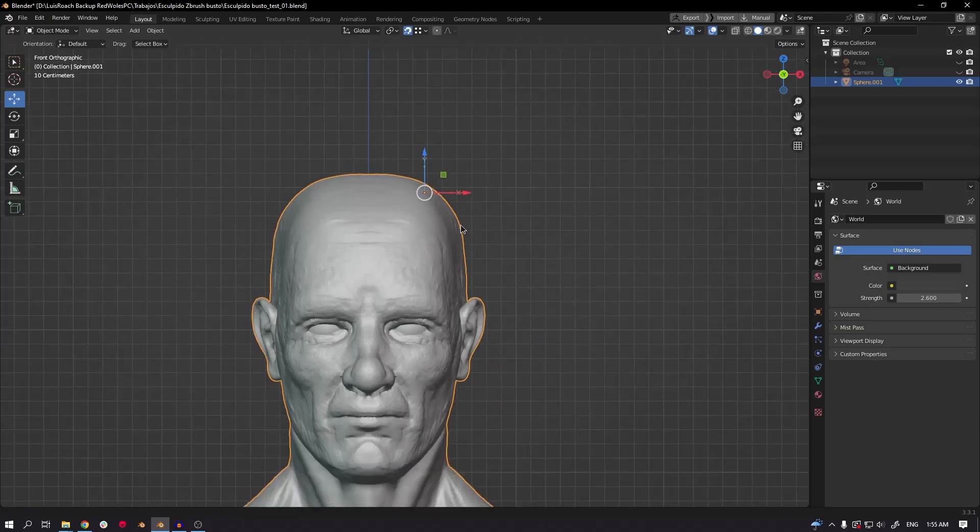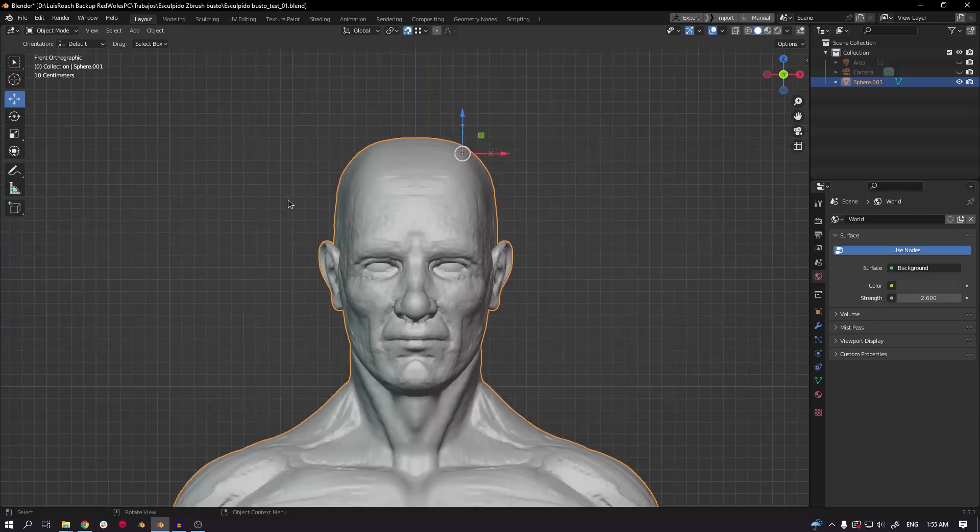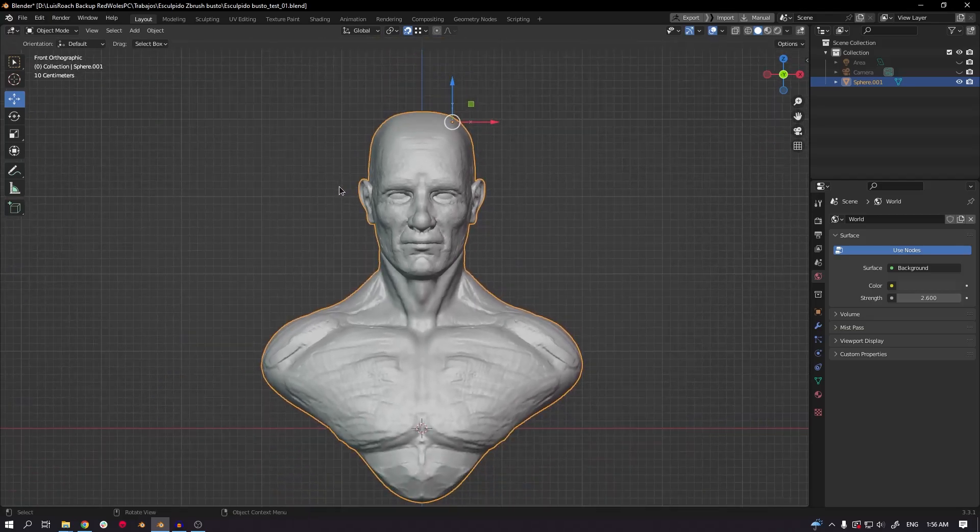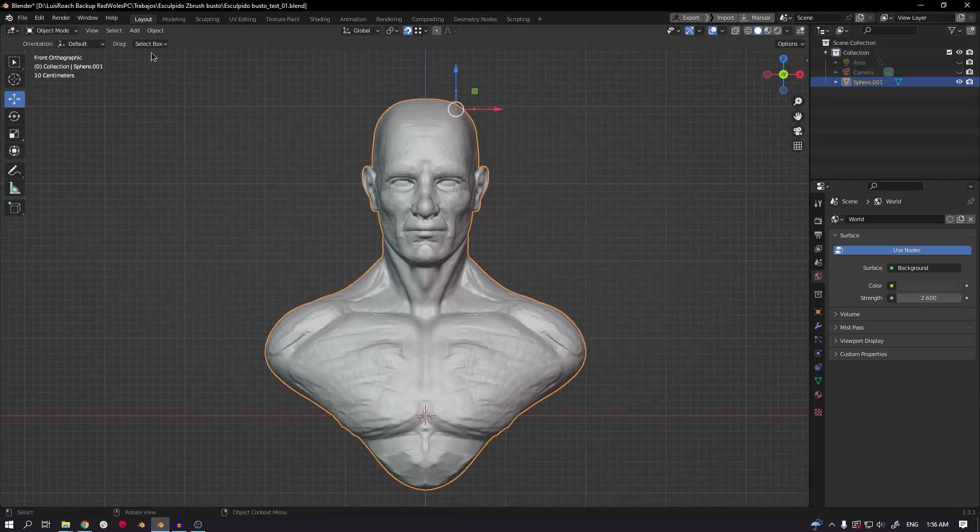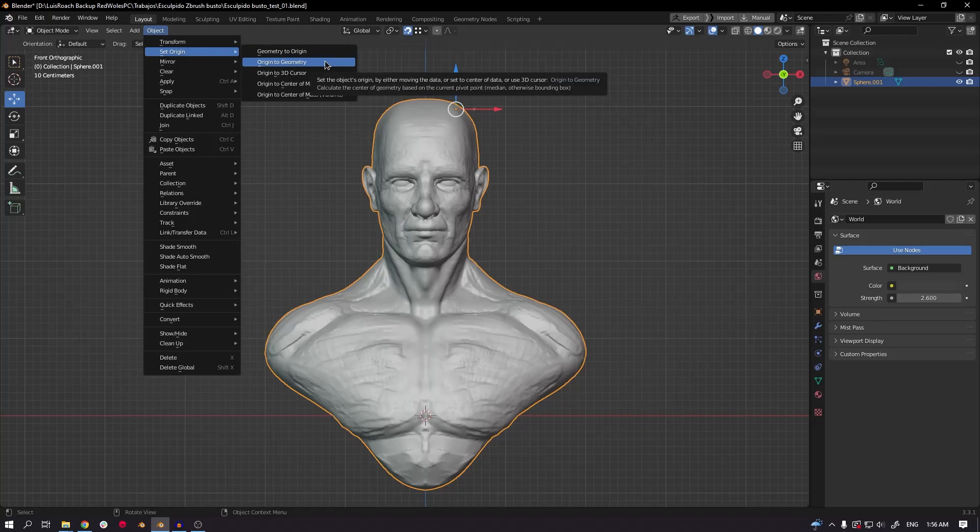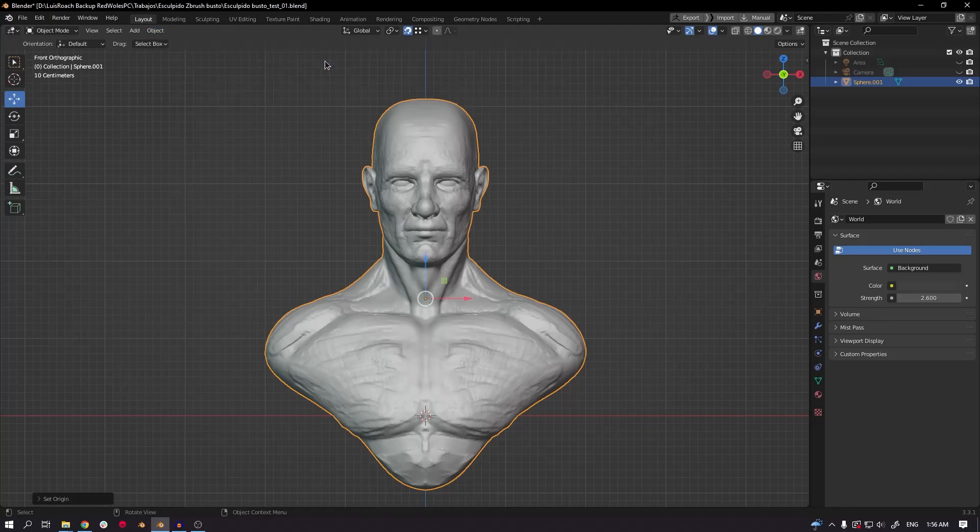And if you want to center the pivot point to the center of the model, for doing that go to the option menu and select 'Set Origin'. When Blender says origins, it means pivot point, and then choose 'Origin to Geometry'.